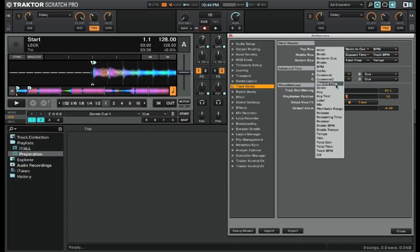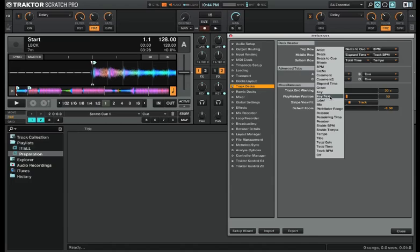Next you have elapsed time, which is the current time elapsed on the track. The genre, key, where Traktor can write the key when analyzed or it may be in the key text depending on where you decide. But I currently have Traktor writing into the key section, which is why I have it selected in my deck headers.